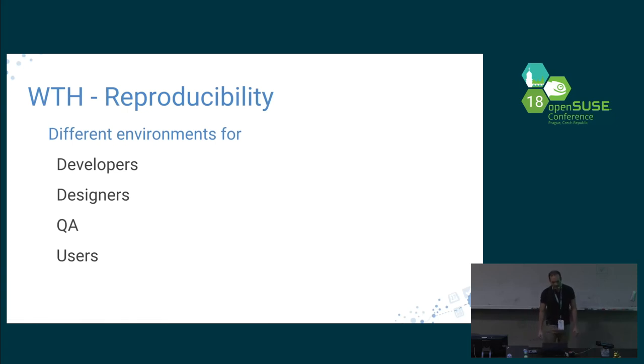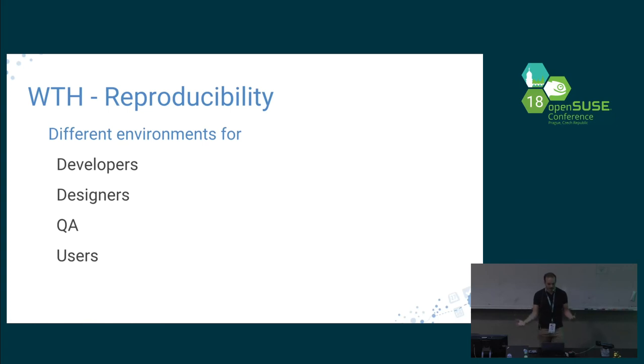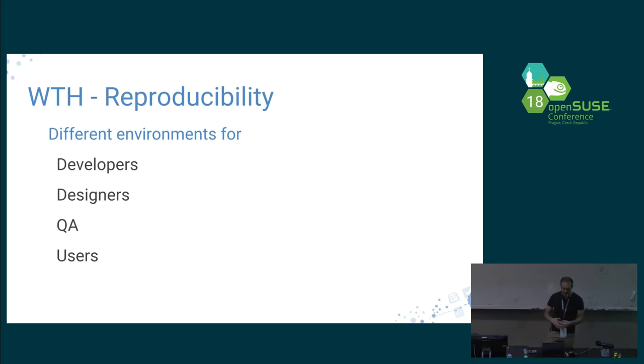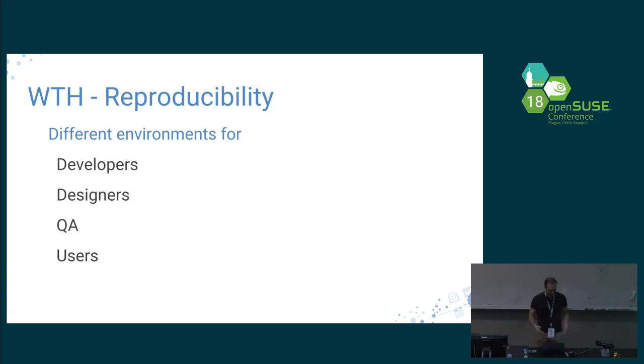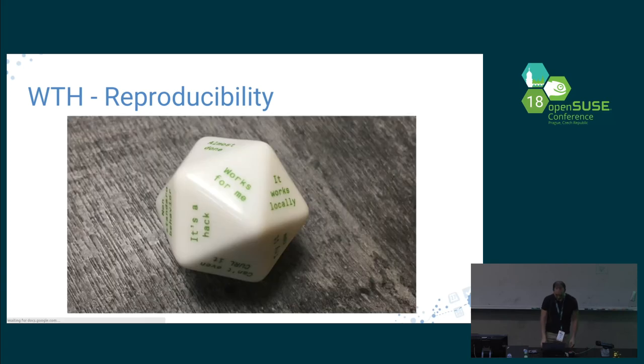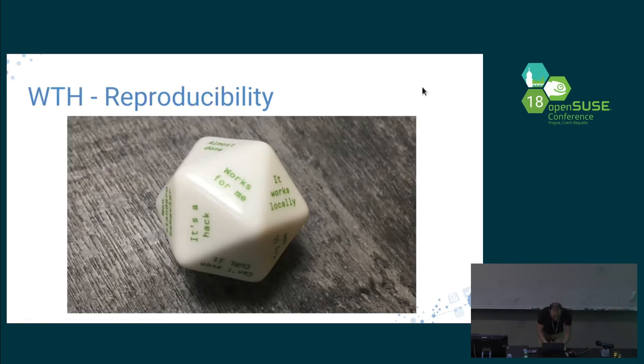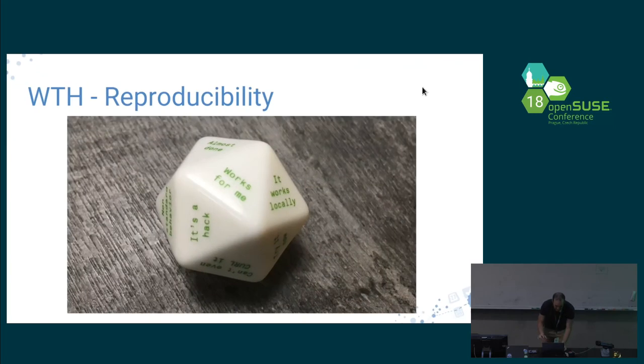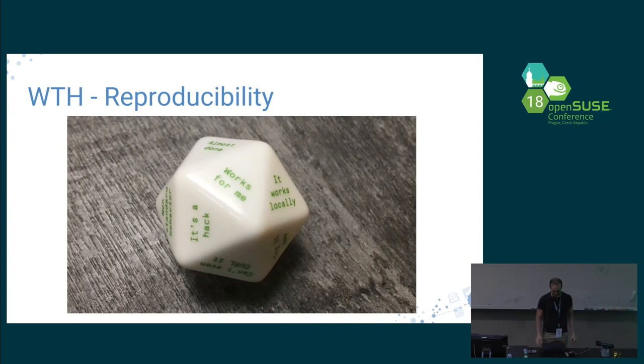For reproducibility, we had different environments for developers, designers, QA, and users. Developers were using maybe a very updated distro like Fedora, the latest Fedora, but designers and QA might be using OpenSUSE or Arch or whatever. Everyone was in their own environment, which makes things quite difficult. Let me check the time because this is my first short talk. I usually do long talks, so I don't want to run too long.